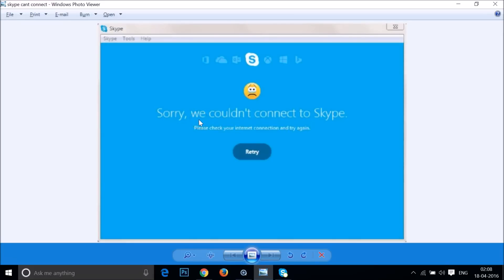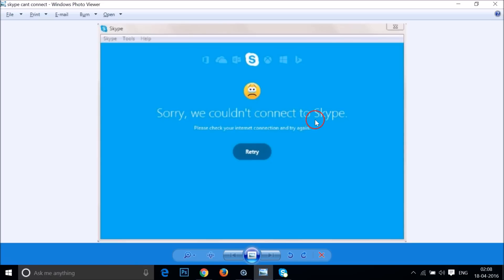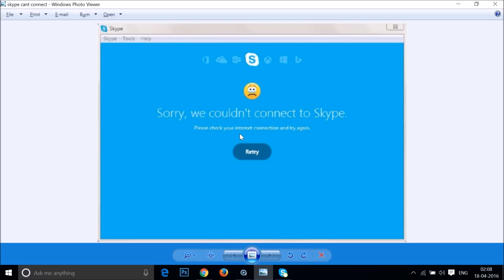Hi guys, in this tutorial I'm going to show you how you can fix this Skype error: 'Sorry we couldn't connect to Skype. Please check your internet connection and try again.' Your internet connection is working but you are not able to log into your Skype account.